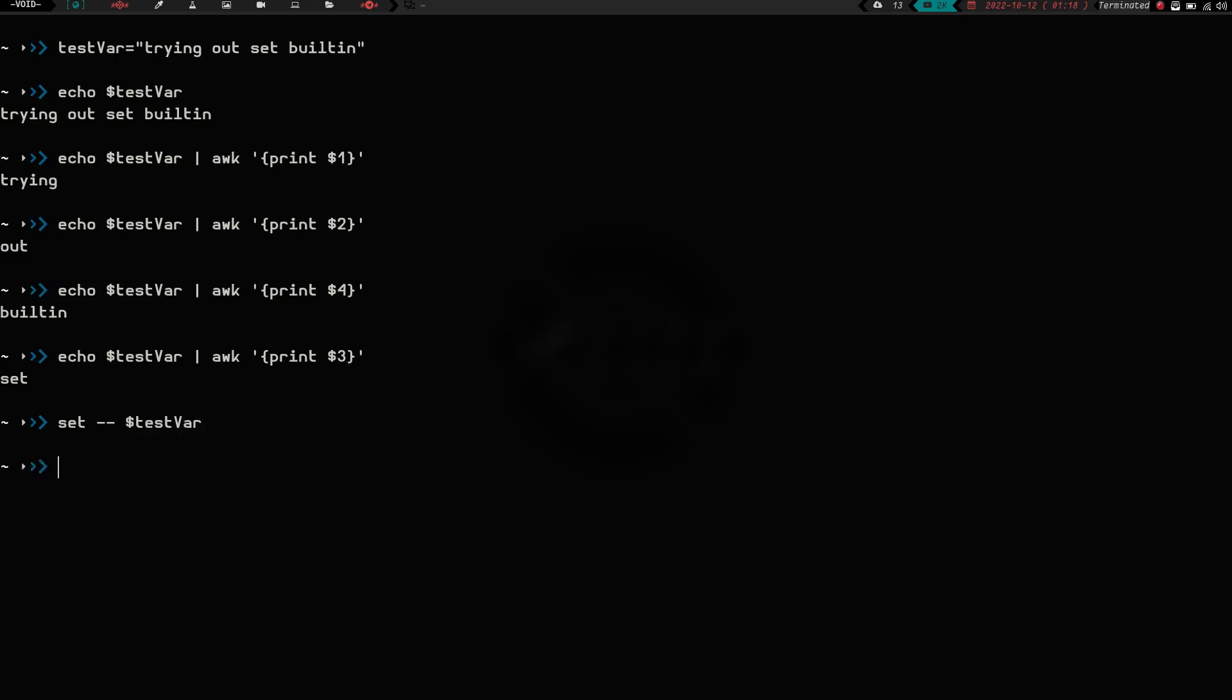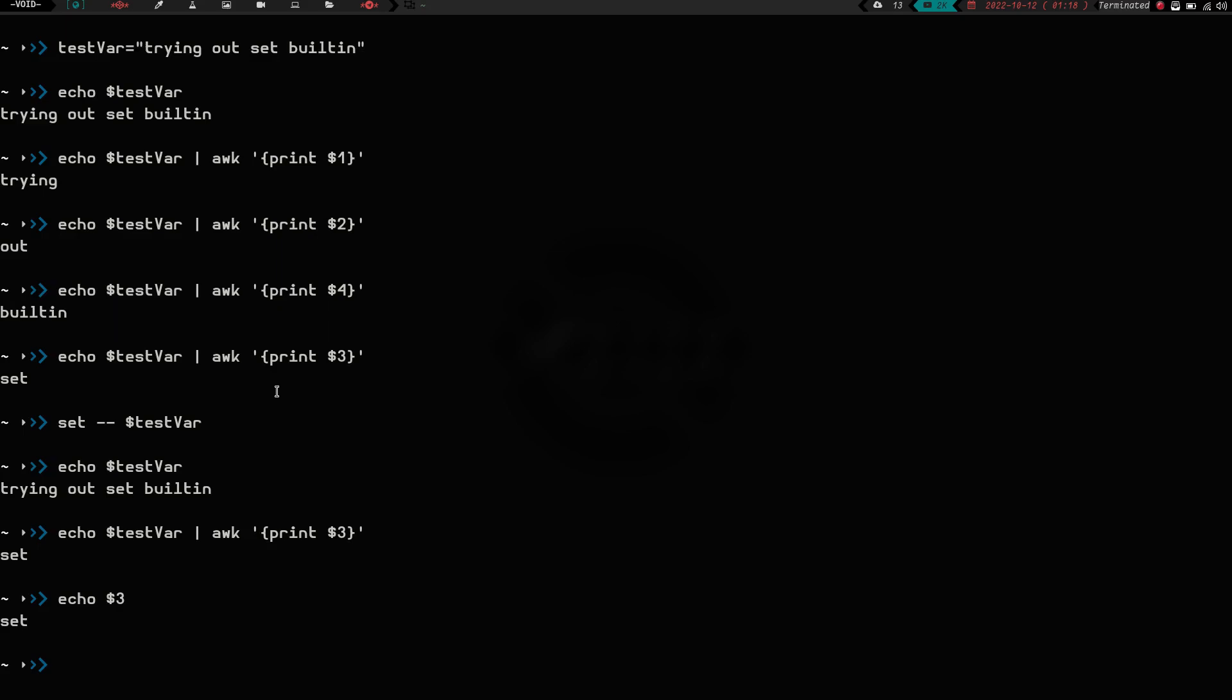But if I do echo, and I do dollar sign test var, and I hit enter, we still get the printout like you would normally. But let's say I wanted to get that third word, so you say we just want to print out set. Well, that's the third position, so I could do the awk command right there, and I could get it. Or, now that we've done the set dash dash, I can just do echo dollar sign three, and hit enter, and I get that. Because what that did is, that set dash dash takes that variable, and then just breaks it up into individual arguments. Each word or each string that's separated by a space is broken up into a positional parameter into its own individual argument. So, that's kind of cool.